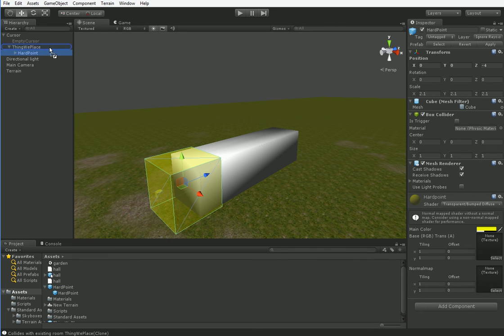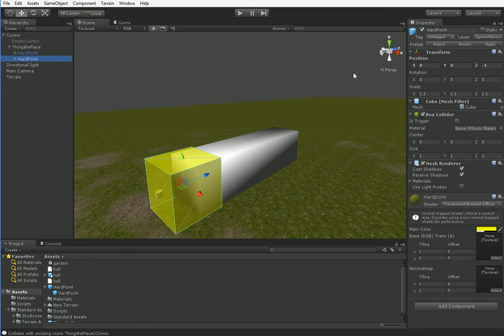It'll also, later on, allow us to use multiple different kinds of hard points as we need to, which is going to be a core part of our gameplay.